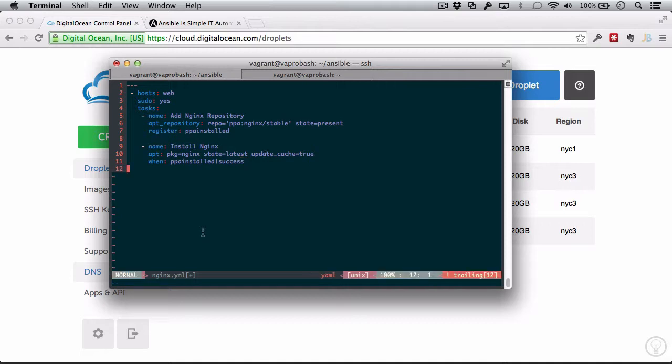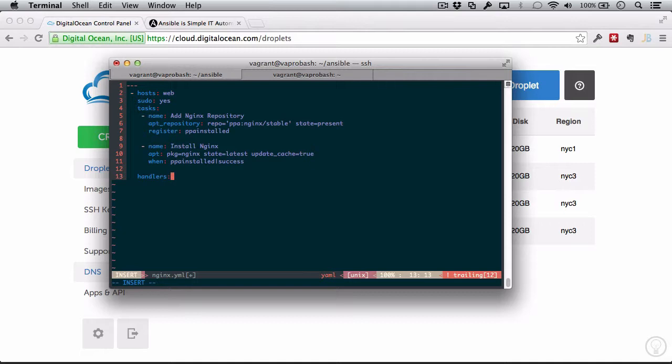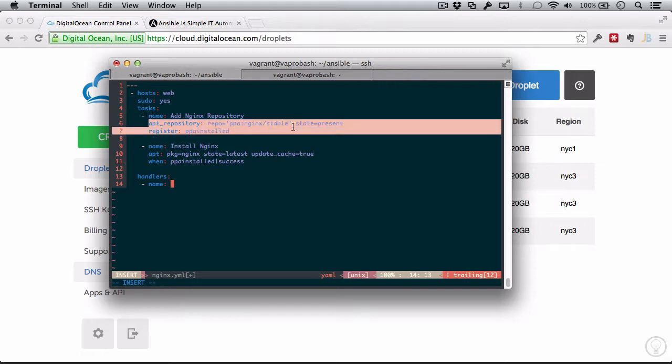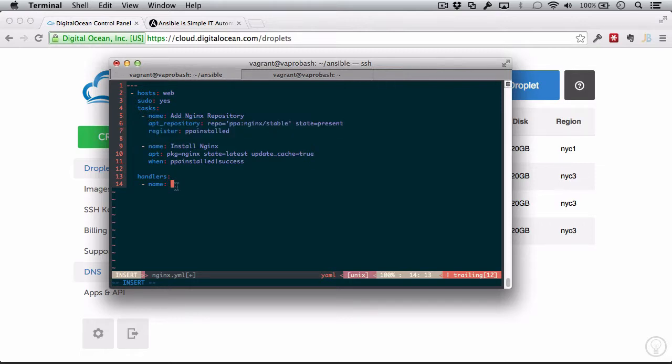So the last thing I'm going to show here before we run this is the handlers that we can define. Sort of similar to registering ppa_installed here, we can define other tasks to run when something else happens. So a handler is actually just a task, and we can name it things and use any module and all that kind of stuff. Except handlers will only be run when we call them.